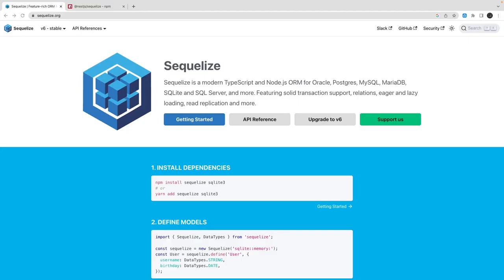Hi everyone, welcome back to another video. In this video we are going to talk about Sequelize. Sequelize used to be one of my favorite ORMs back in the day — maybe four years back I used to do a lot of Sequelize with Express and NestJS. Then new ORMs came into the picture: Nexus, Prisma, TypeORM, and I started using them. But after a long time I'm looking at Sequelize again, and I think it has been revamped a lot.